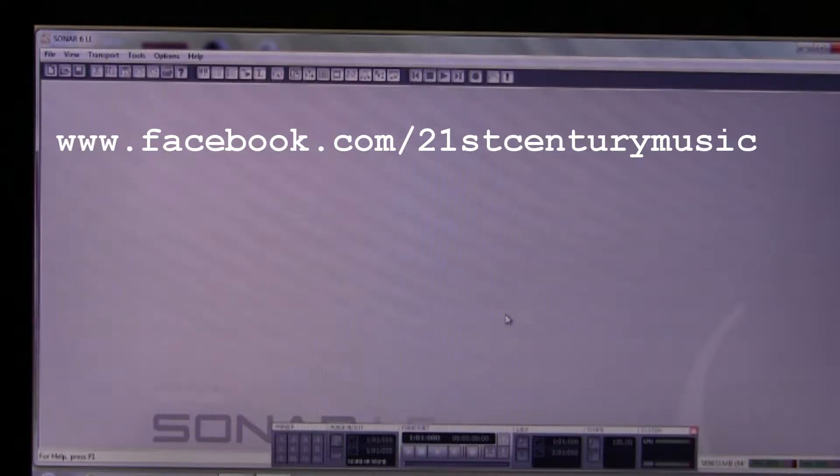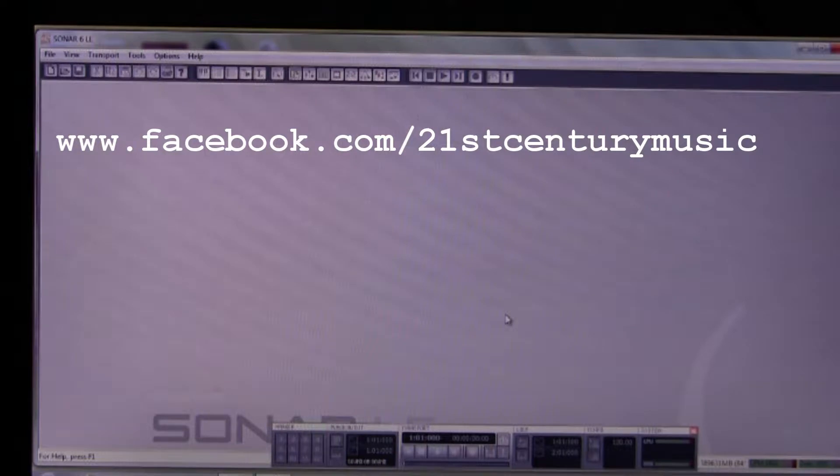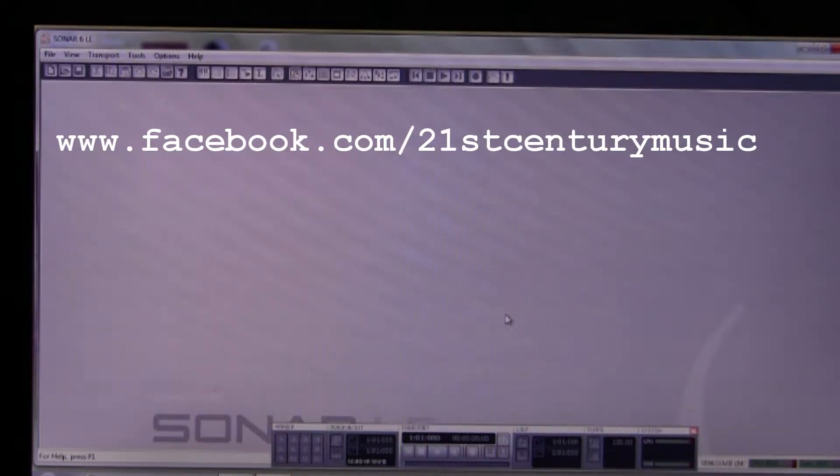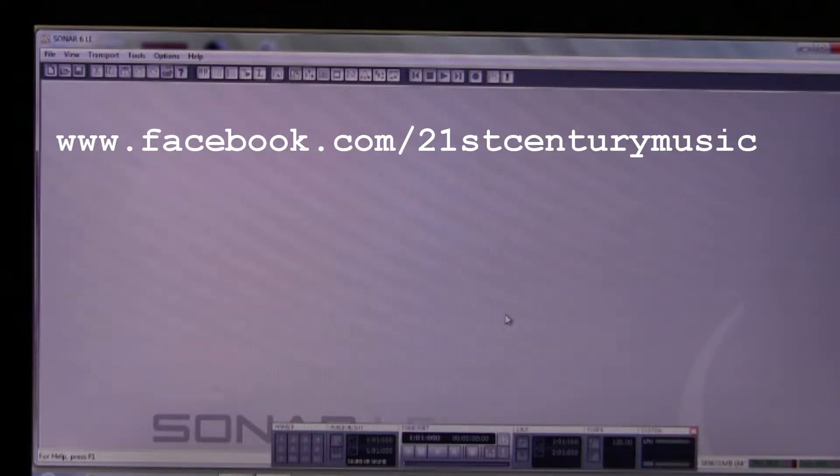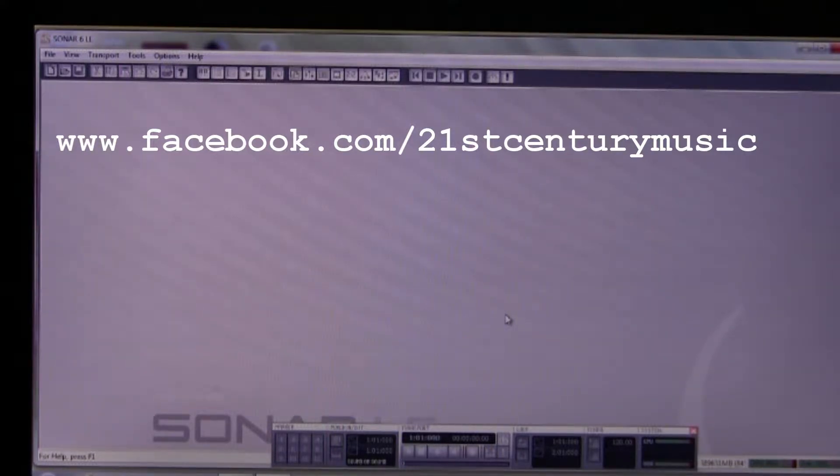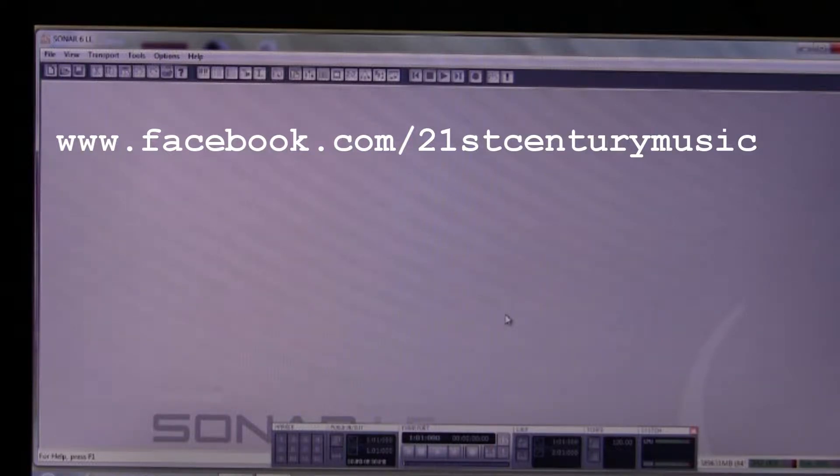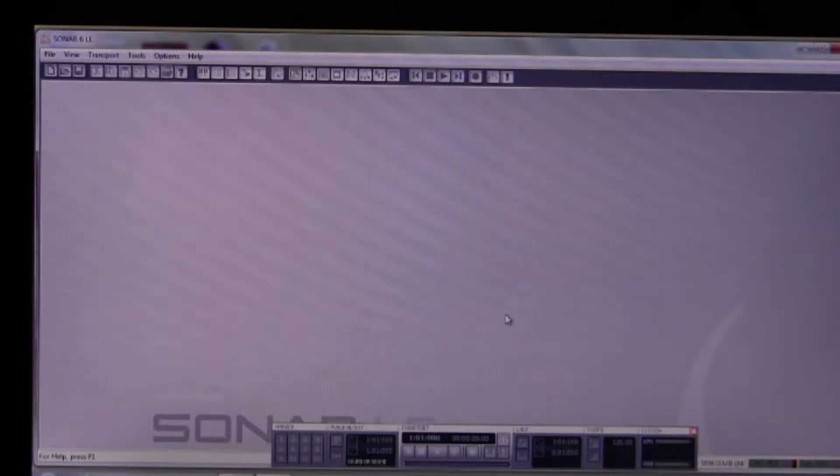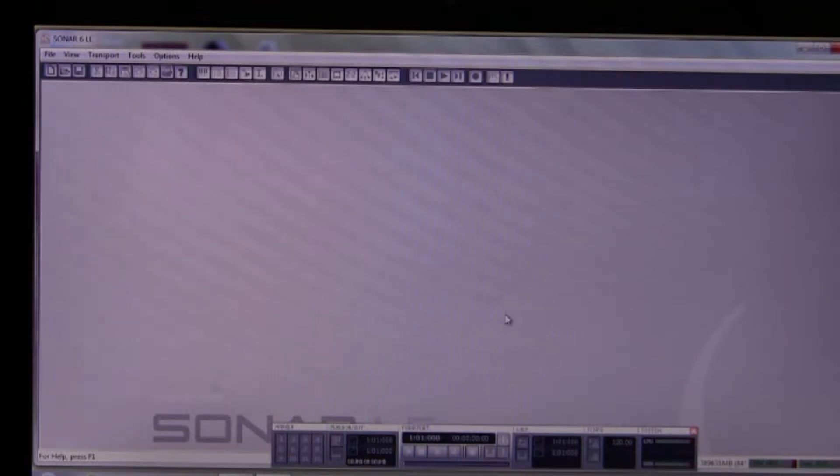Why would you want to do this instead of using the X1 producer? Well, if you're using a laptop with your keyboard rig, as many people do, the laptop may be a little challenged in terms of processor speed, memory, and hard disk speed. So Sonar 6 LE will give you the basic functions you need without requiring quite as powerful hardware to function.